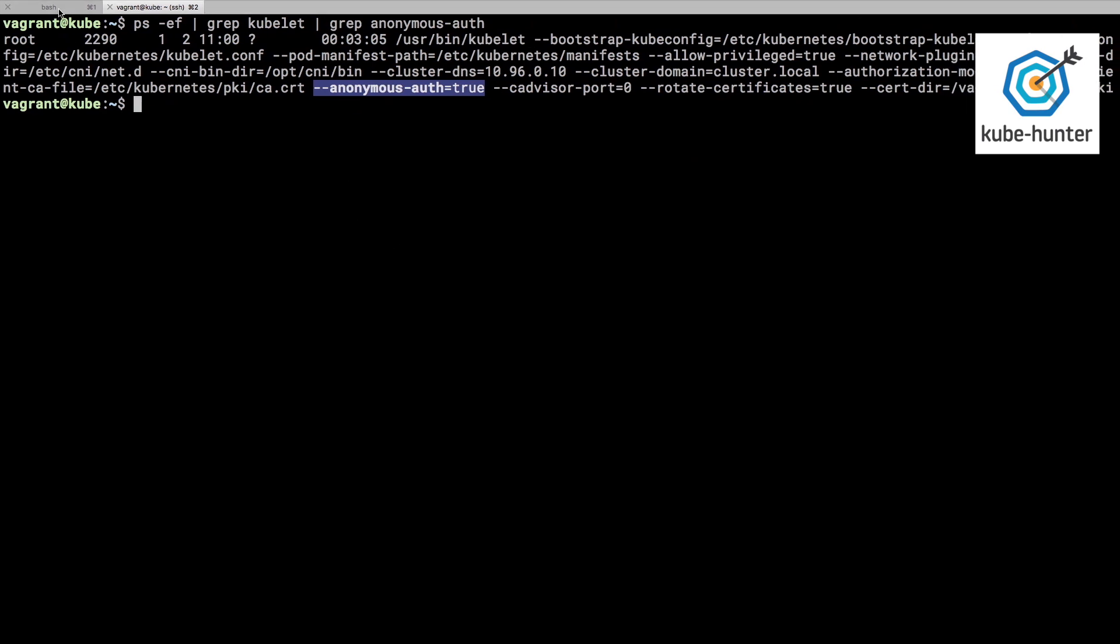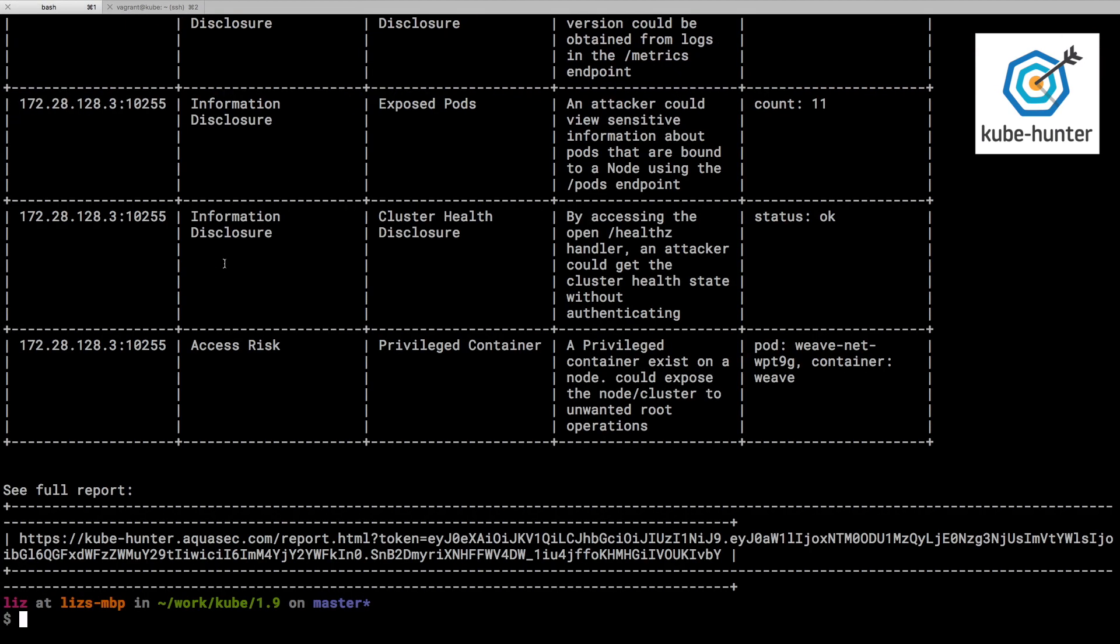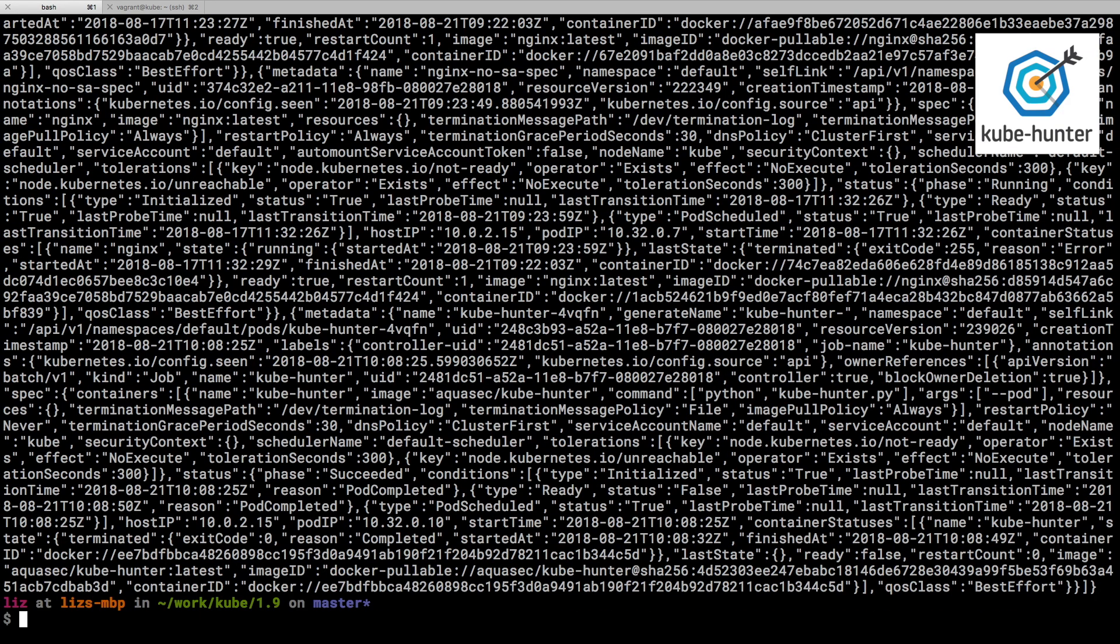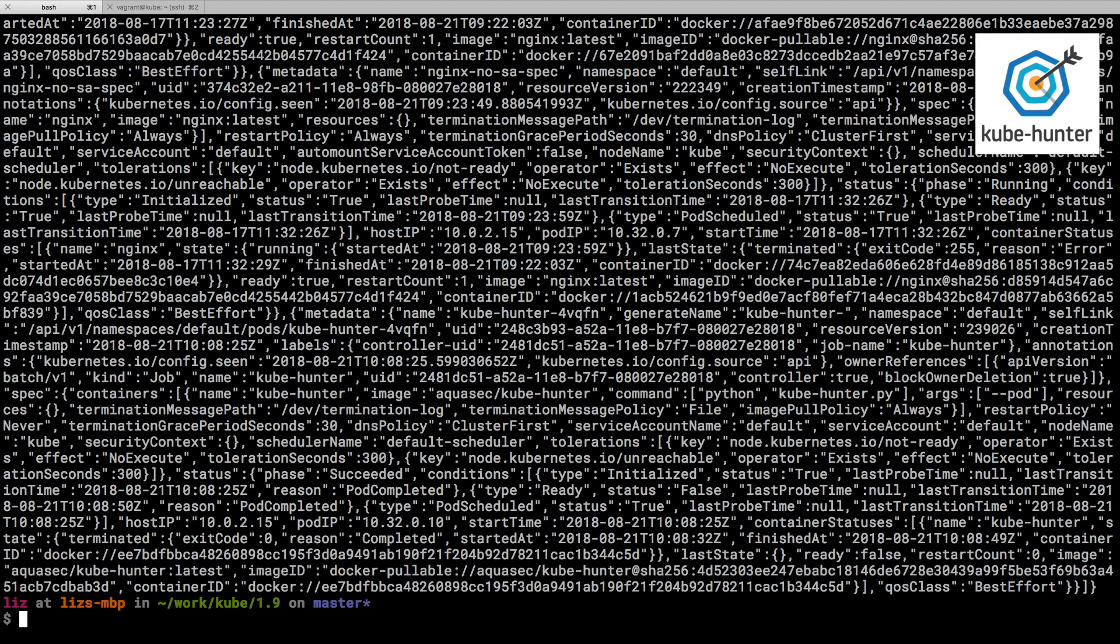And if I was acting like an attacker, I might very simply be issuing a curl request to see what I get back if I hit that particular port on that particular IP address. And I think it was 10255. And if we look at that pods endpoint, we can see a ton of information that's been returned. This is telling us all about all the pods that are running on this cluster. That could be extremely useful information for an attacker.